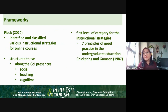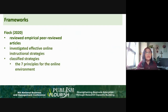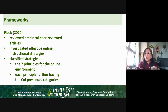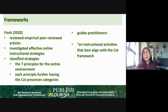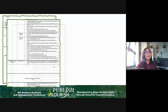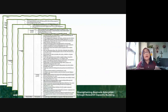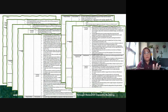The first category utilized the Chickering and Gamson Seven Principles of Good Practice in Undergraduate Education. FEOC then reviewed empirical peer-reviewed recent studies and investigated effective online instructional strategies, classifying them according to the seven principles for the online environment. At the same time, each of these principles has the COI or community of inquiry presences associated with them. According to FEOC, this should guide practitioners on the instructional activities that best align with the community of inquiry framework as well as the seven principles for best practices for the online environment.